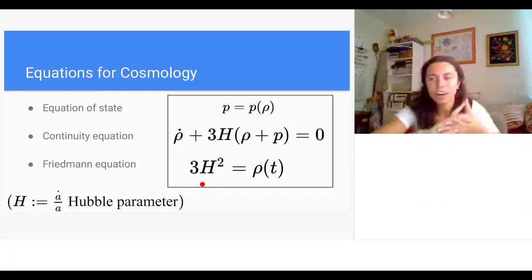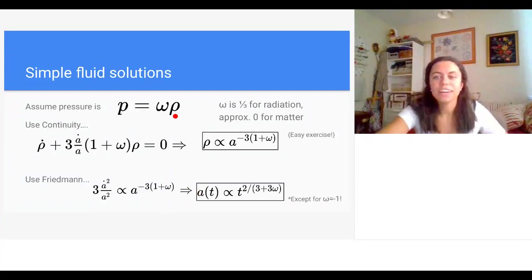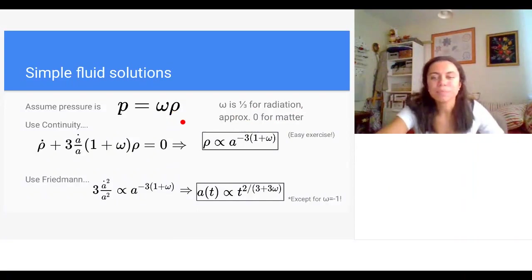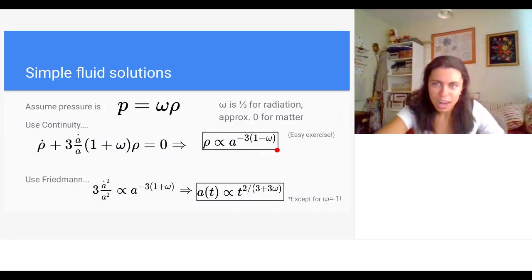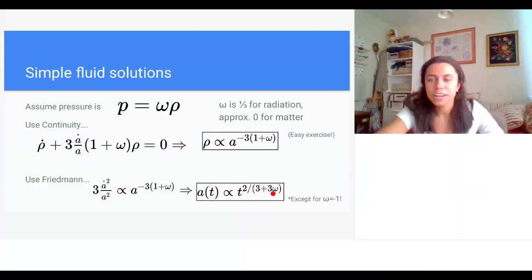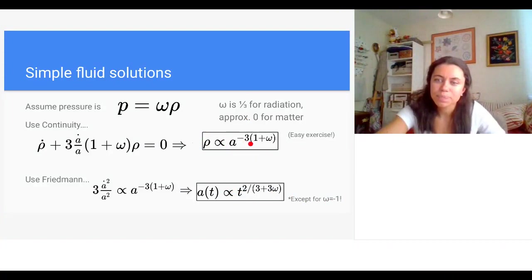Looking at simple fluid solutions where pressure is proportional to energy density — p = ω·ρ — omega equals one-third for radiation and zero for non-relativistic matter. Plugging into the continuity equation and then the Friedmann equation gives a first-order ODE we can solve for the scale factor, which grows as a monomial in time. When omega equals minus one, the energy density turns out to be constant.